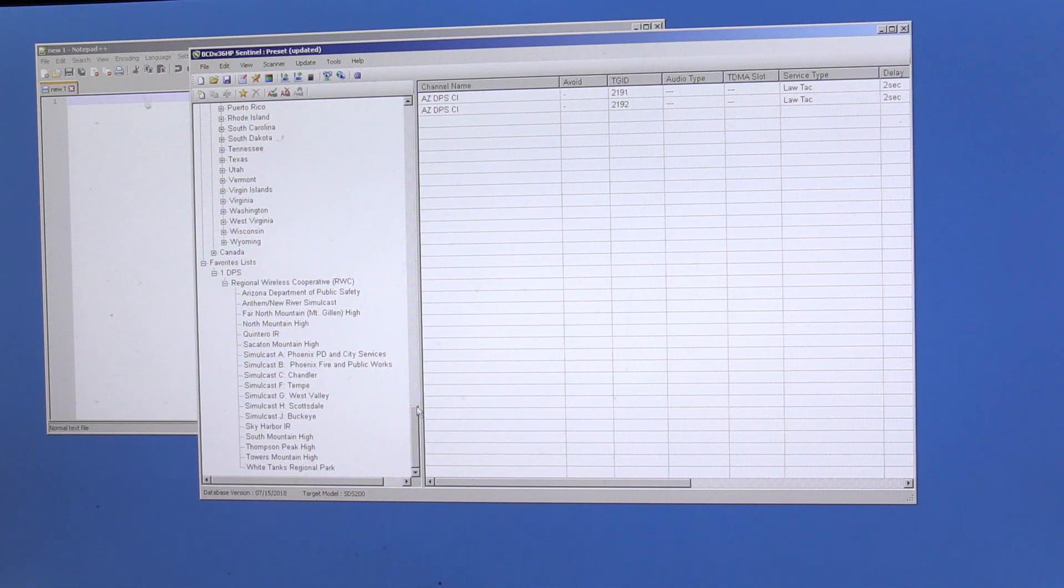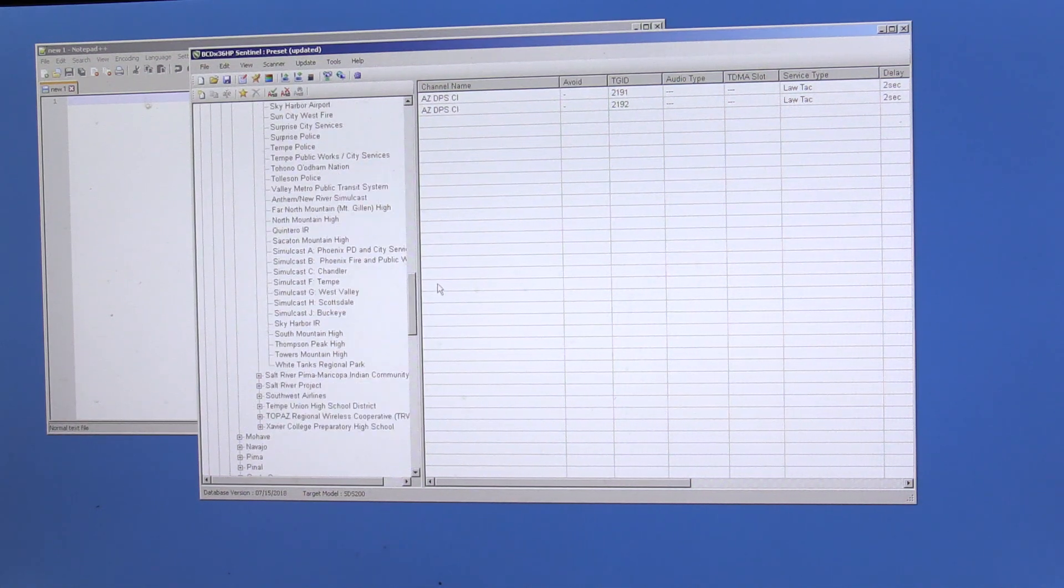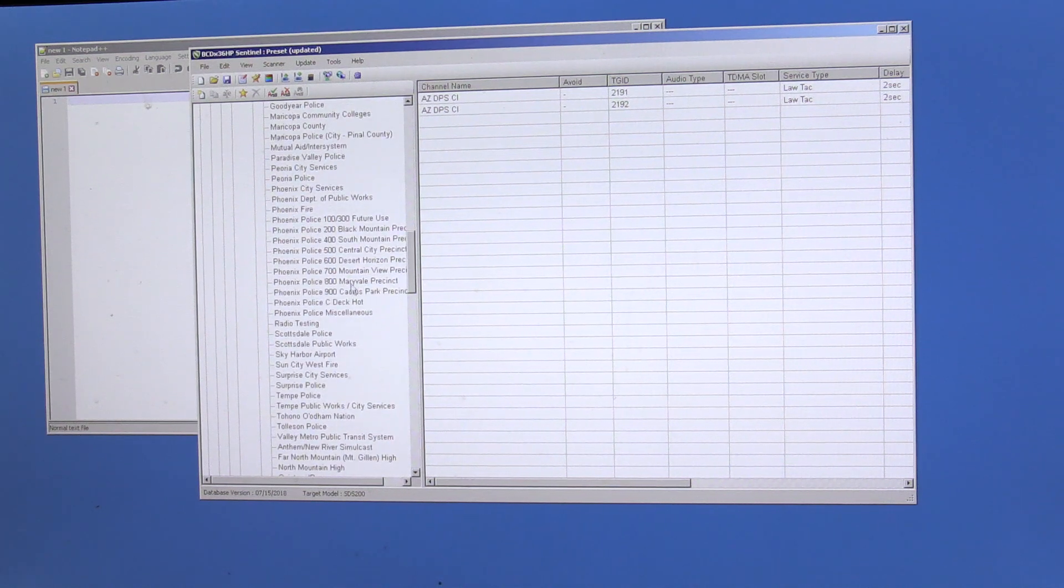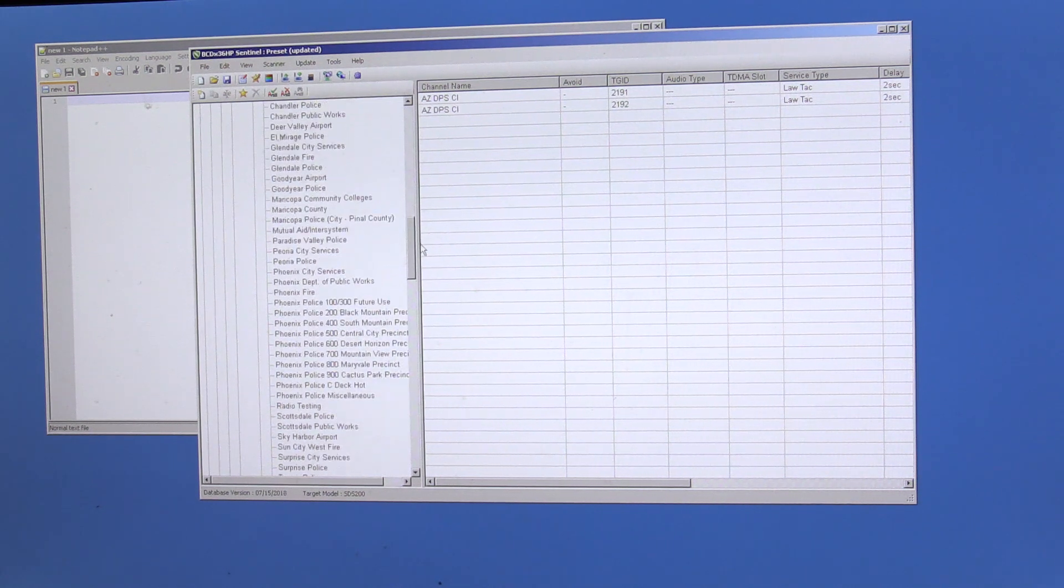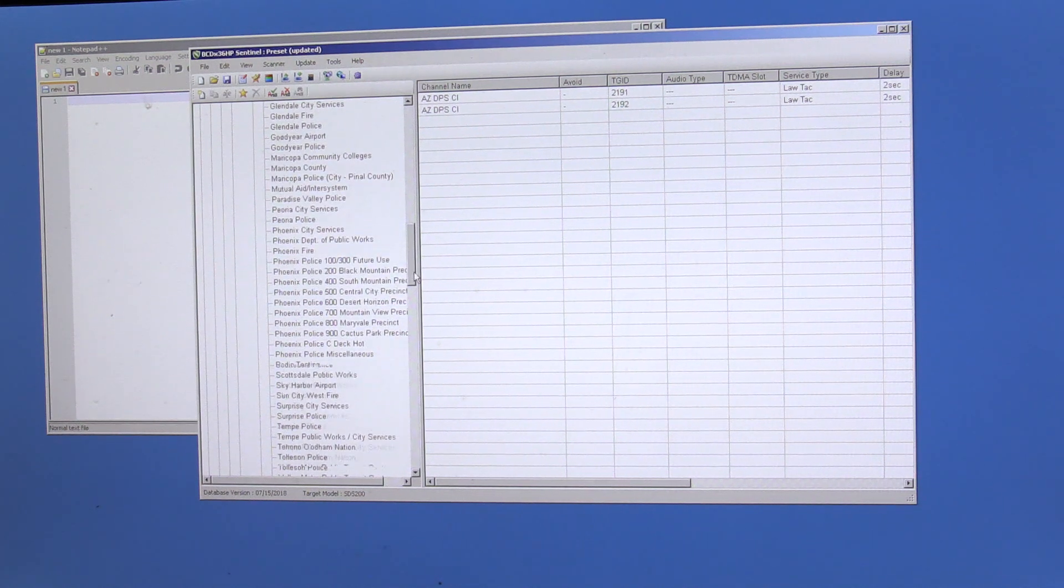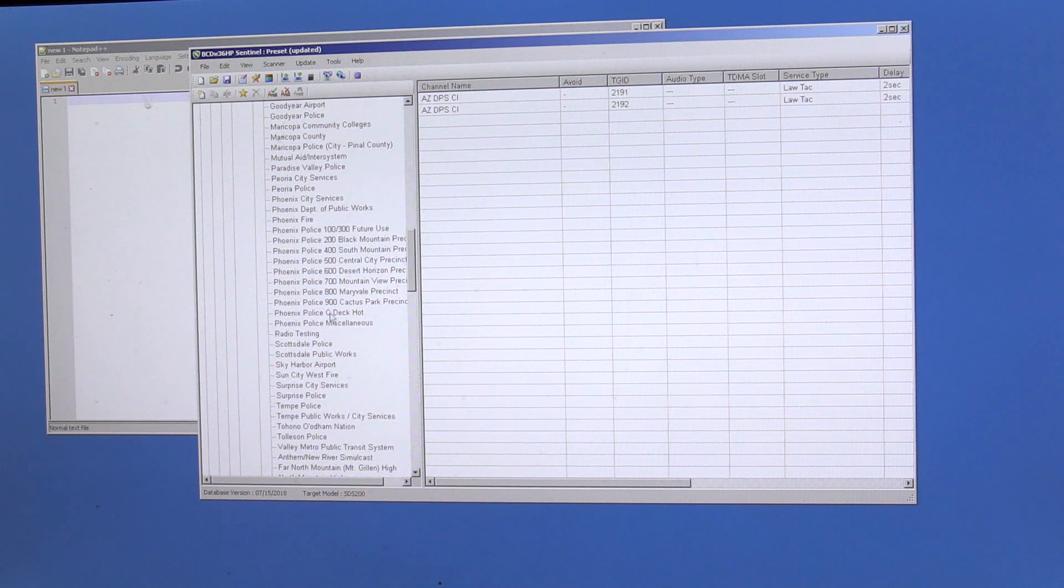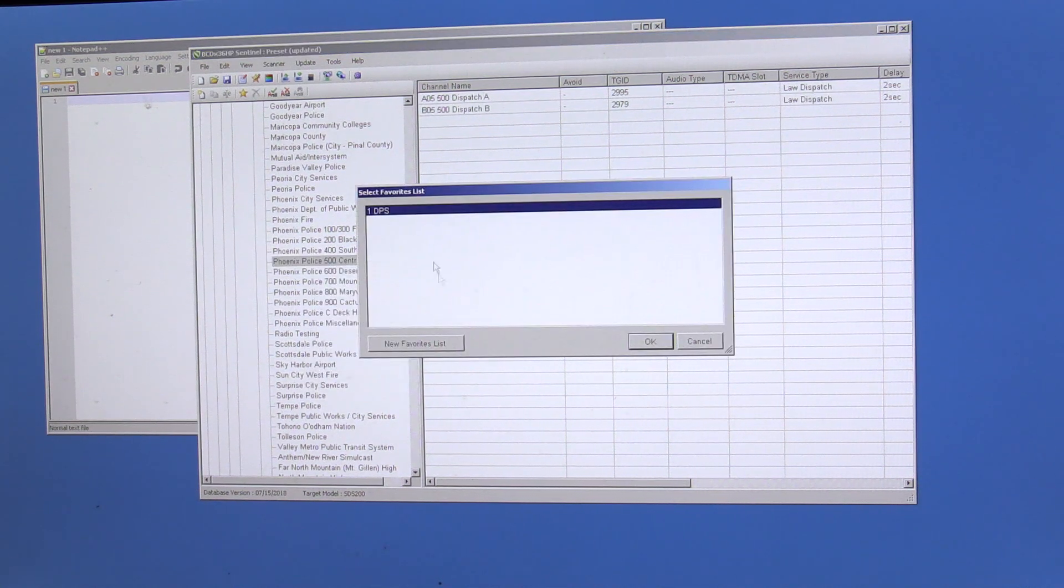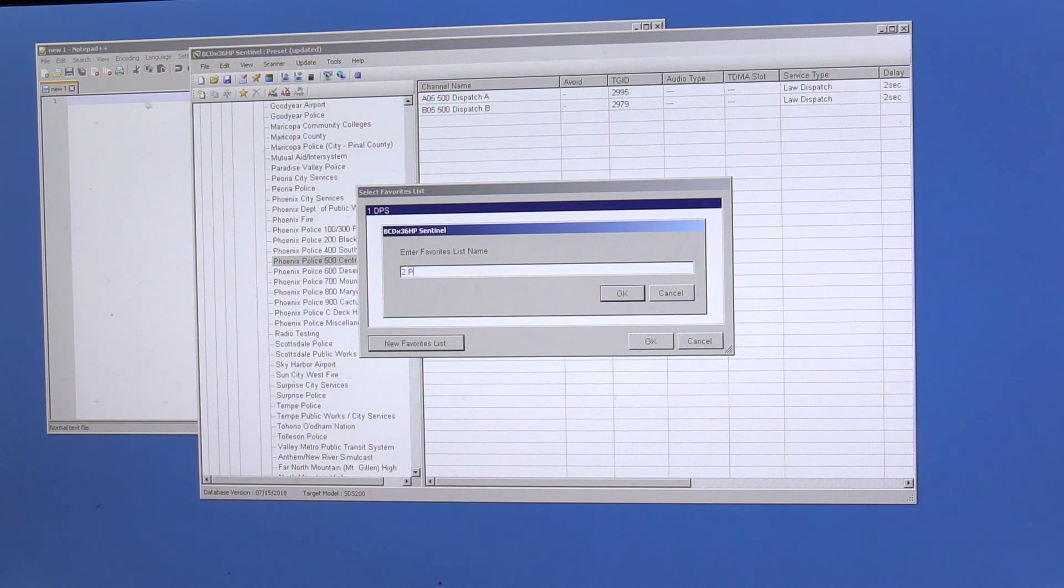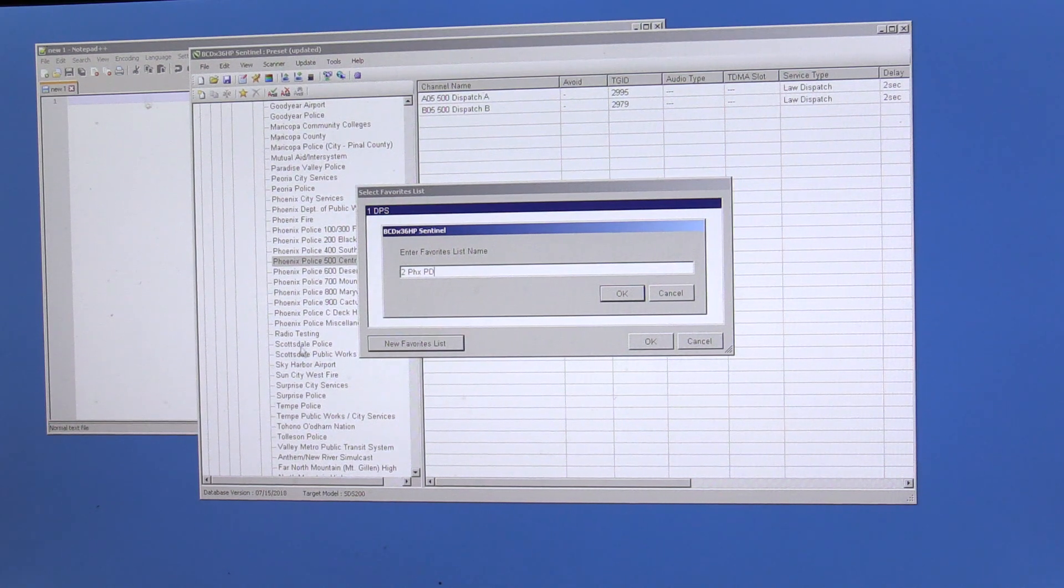And let's create a second one. We'll grab Phoenix, P area, please. Let's grab the 500. That's the busiest area in Phoenix. We'll add that. And we'll call that PHX PD. Keeping the name short.